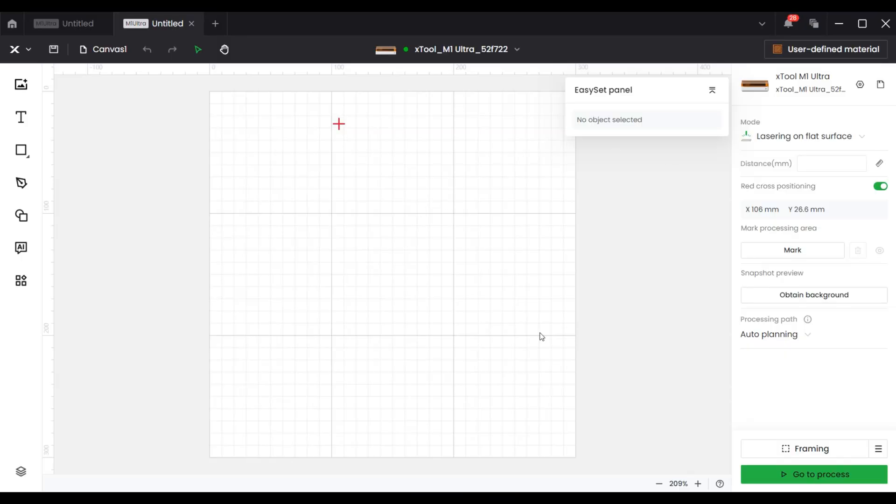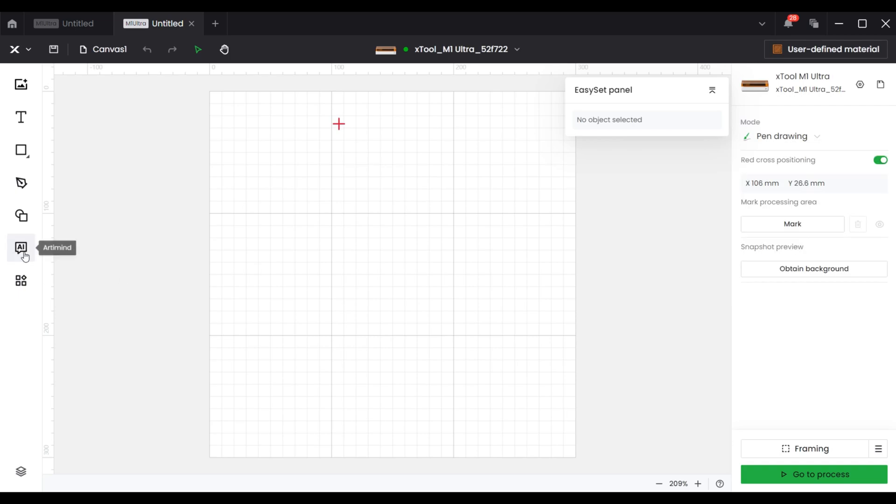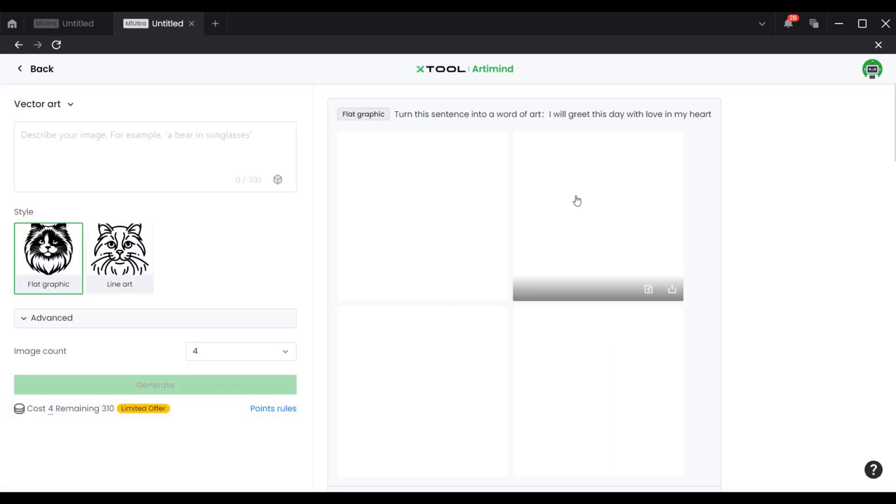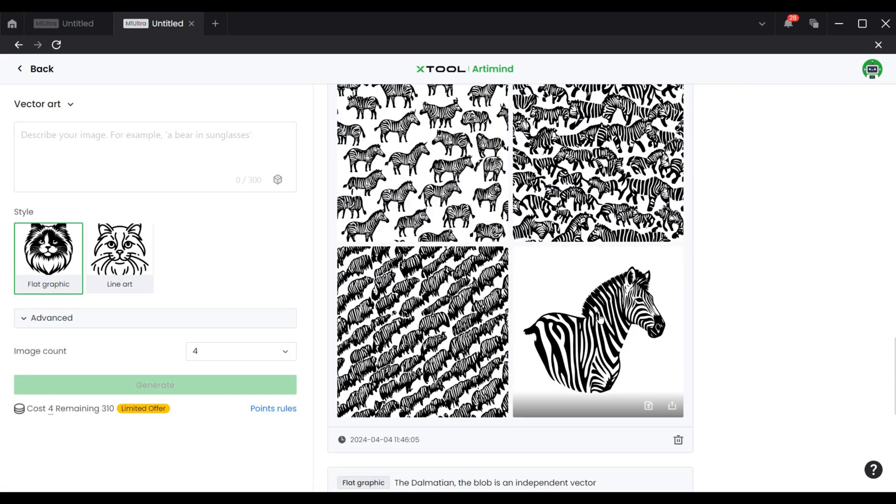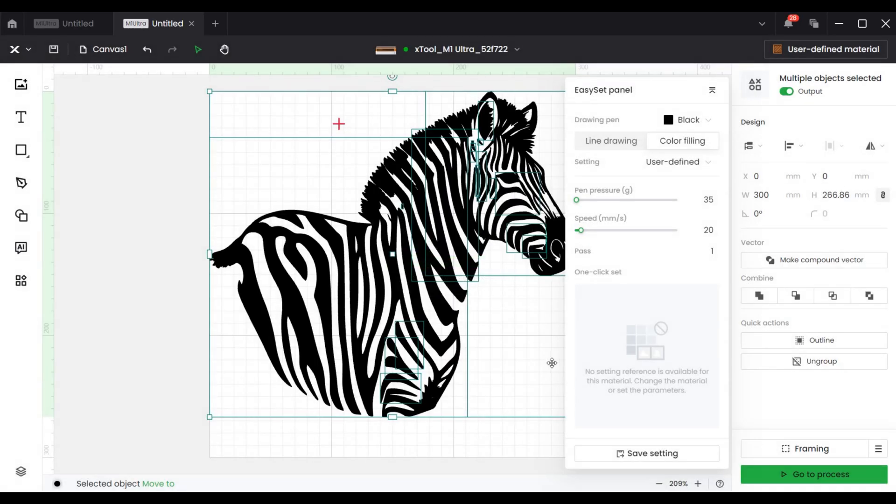When using the pen drawing module, the pattern should be in vector format, which can also be created on the software. My ziplet pattern was created automatically by typing in the prompts in the software, which is very convenient.